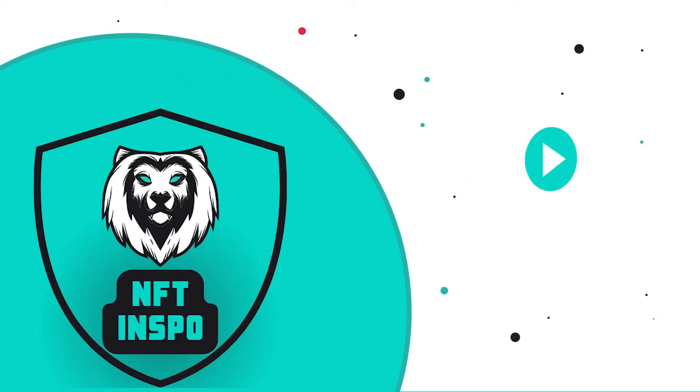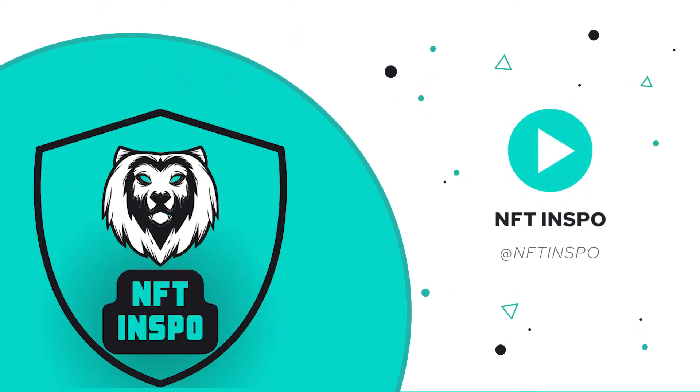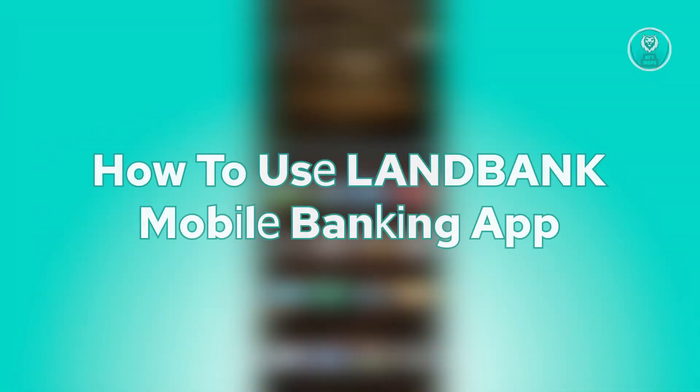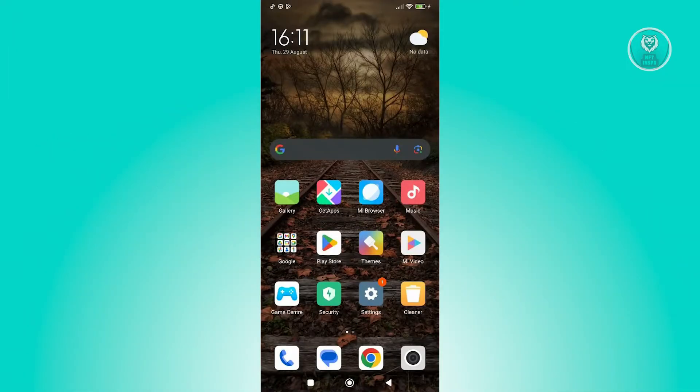Hey guys, welcome back to NFT inspo. For today's video, we're going to show you how to use LandBank Mobile Banking App. So if you're interested, let's start the tutorial.